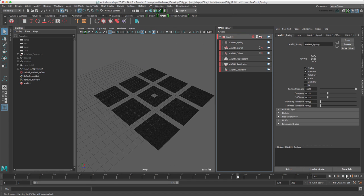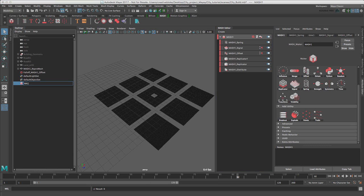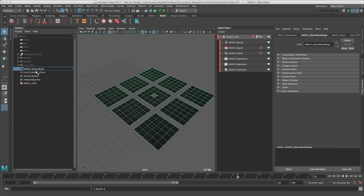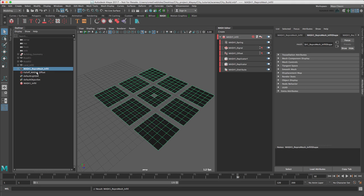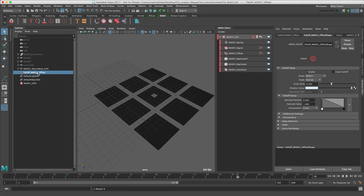We have now completed our first MASH network. The only thing we have to do is rename the MASH object to MASH1Infill and do the same with the ReproMesh and the falloff.